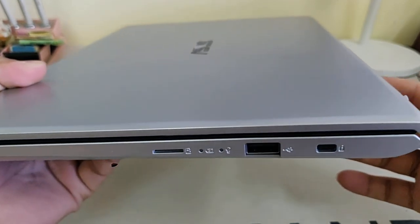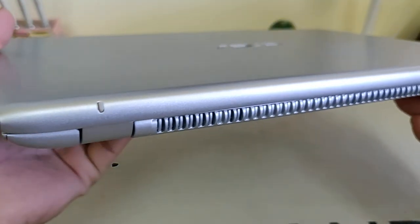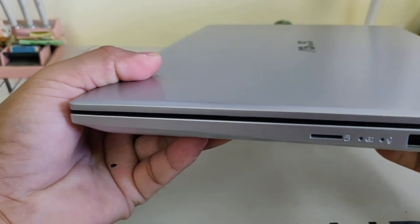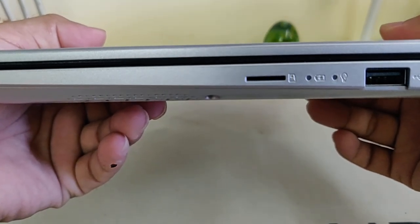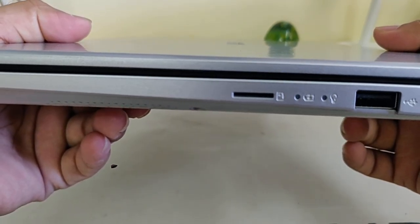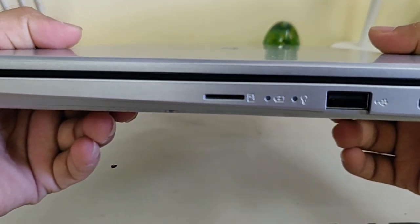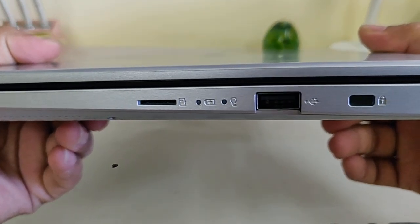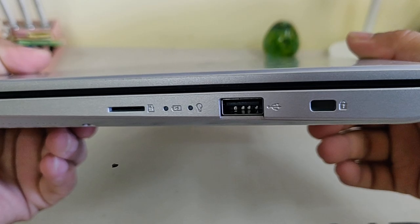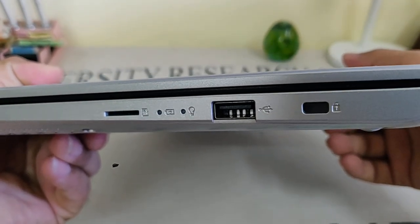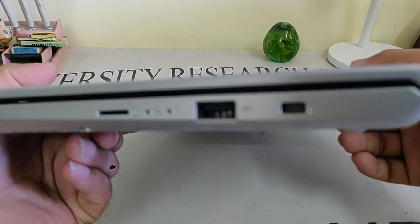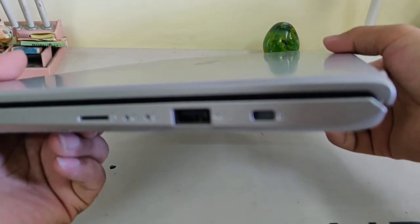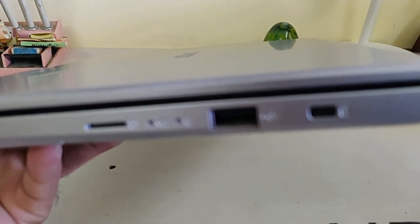I just want to highlight the laptop's ports once again. On the right side there is an option for micro SD card and battery light indicator. Here is the USB port, nothing else.